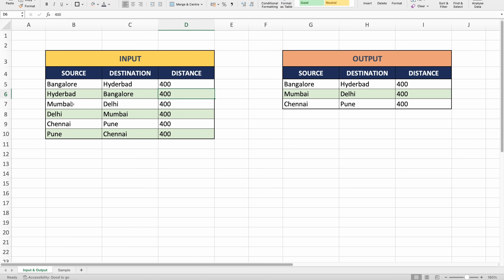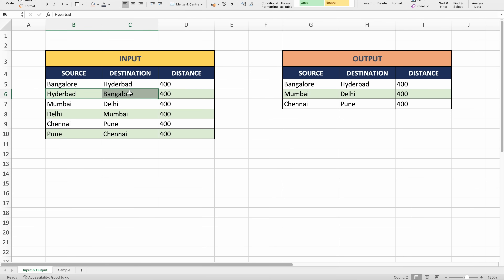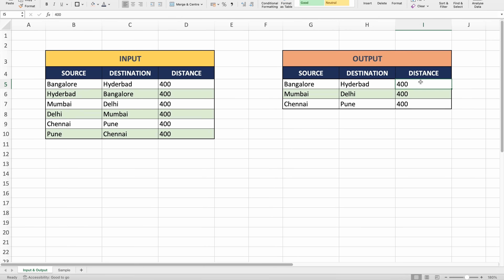The same thing is repeated for a few other cities. We have Mumbai and Delhi as 400, then Delhi and Mumbai as 400, then Chennai and Pune as 400, and Pune to Chennai again as 400. Just by looking at this data we can see the data is repeated for the same cities. The distance between Bangalore and Hyderabad and between Hyderabad and Bangalore should be the same, so in our output we only have one record for those cities with distance 400.